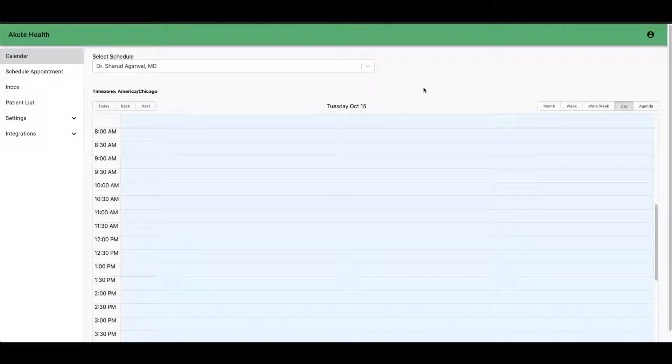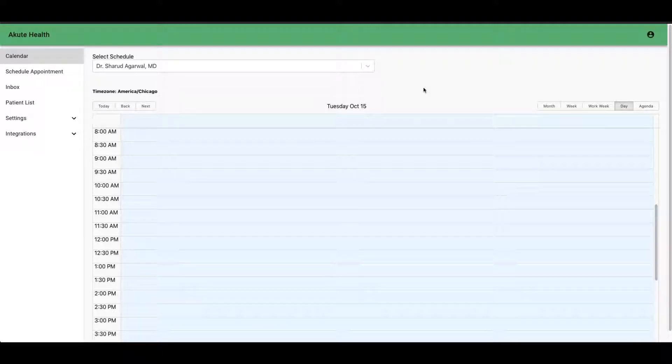Hey everyone, we're going to go through a quick tutorial of how to e-prescribe a medication for a patient.